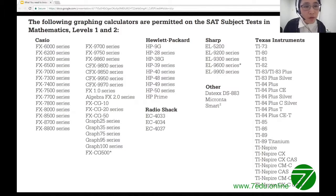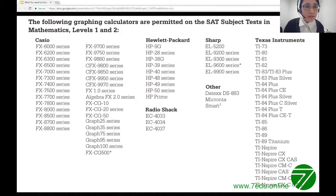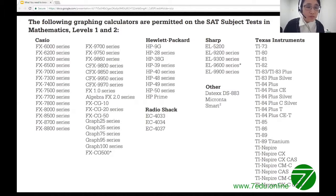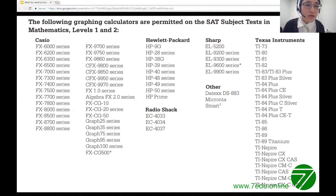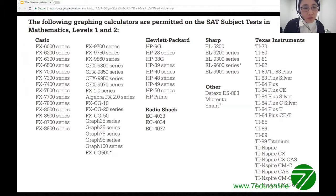Most graphing calculators are allowed in the test — not just for SAT subject tests, but also for the regular SAT. All scientific calculators are allowed, but for SAT subject tests, a graphing calculator is much more preferred than a scientific calculator, mainly because of its graphing capability.